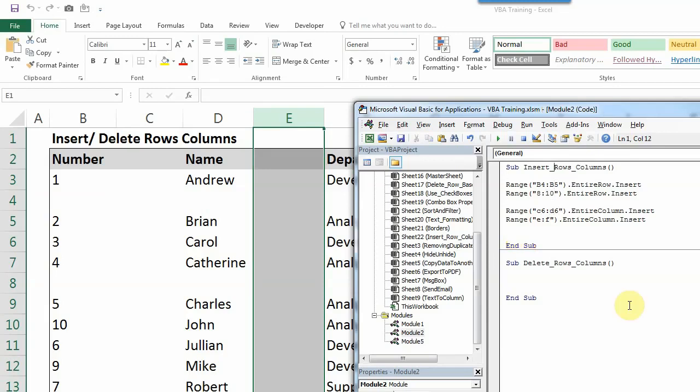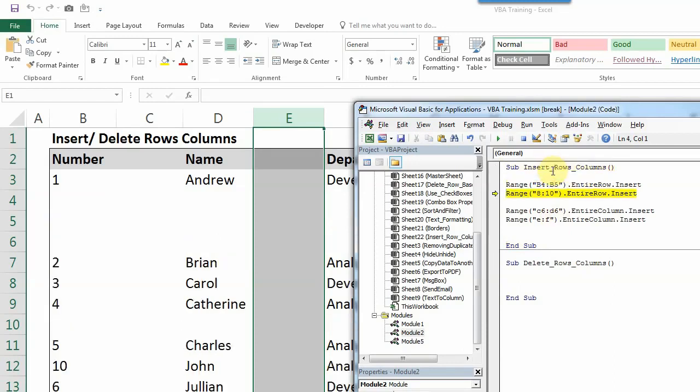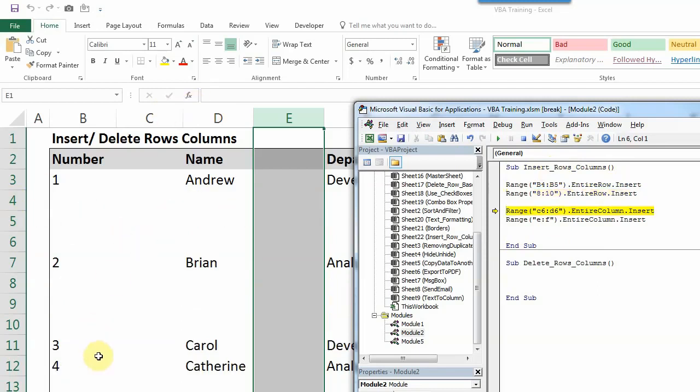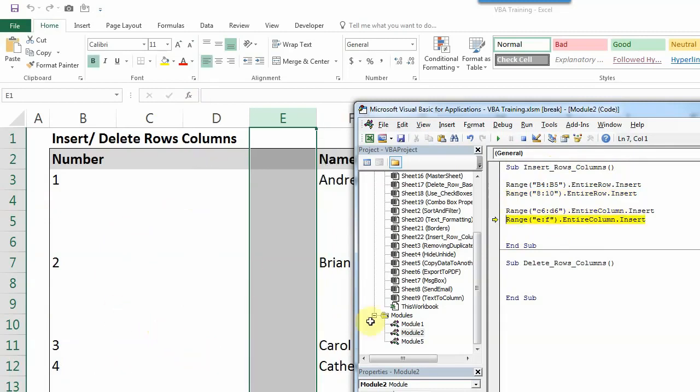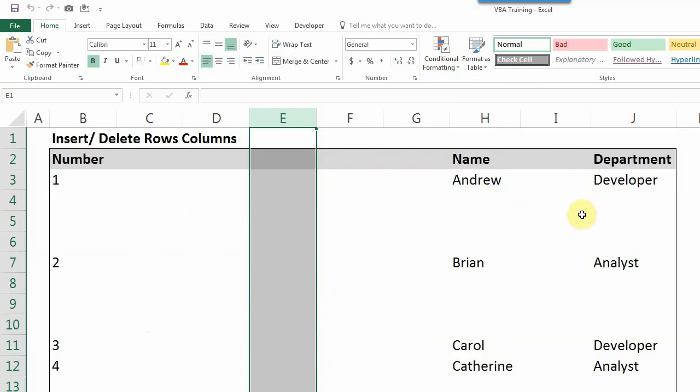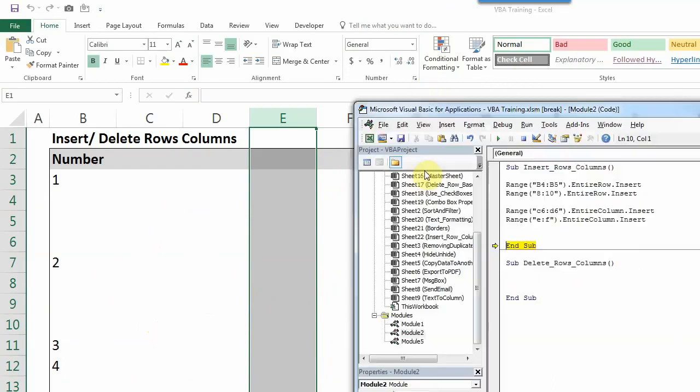I'll again run this very quickly, pressing F8. So you can see two new rows have been added here, and two new rows have been added after this table. Similarly, two columns are added, and after column E, two more columns are added. So this way, you can add multiple columns or delete multiple columns based on your requirement in the project.